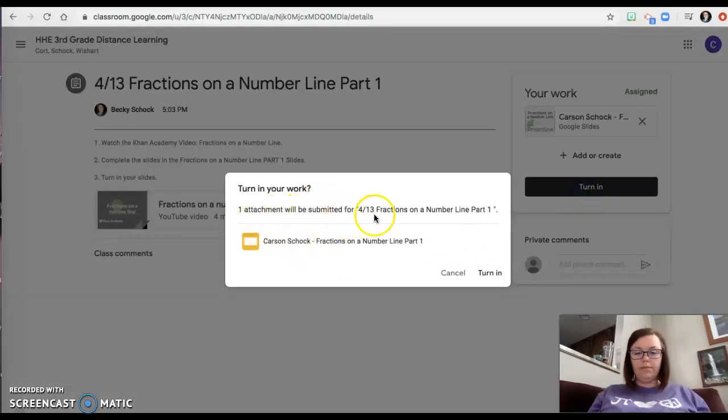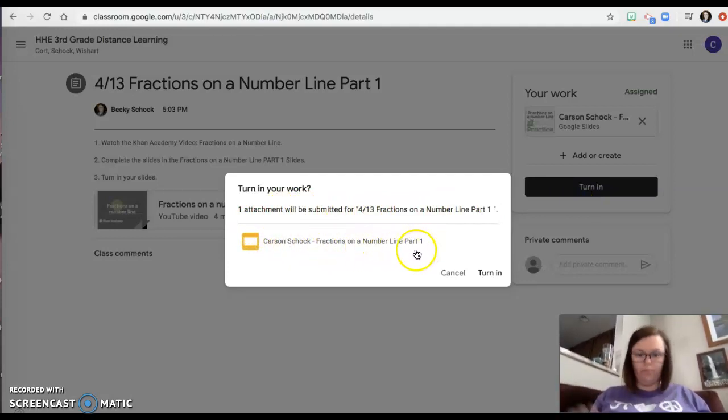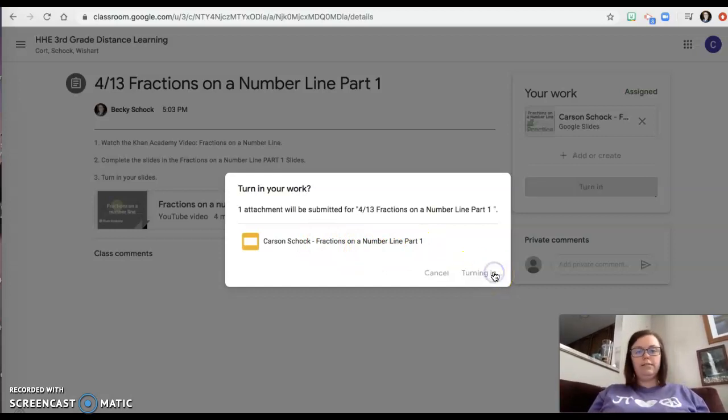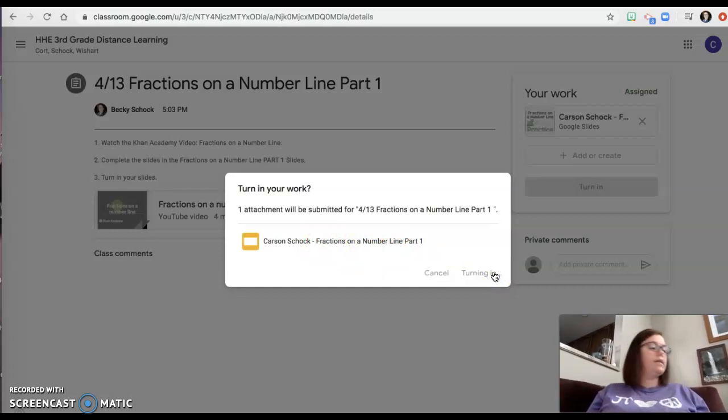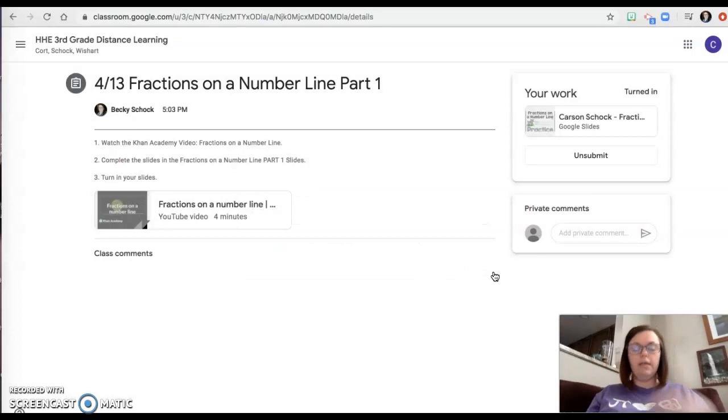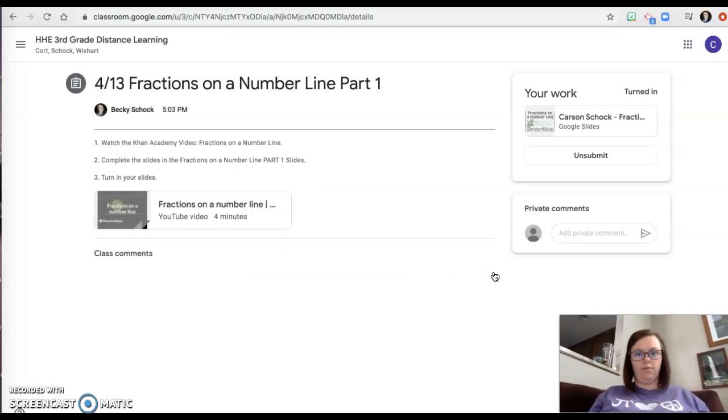One attachment will be submitted. It's called Carson Shock Fractions, number one. Yours will have your name. Do you really want to turn it in? Yes. Yes. So it'll take a minute. It'll turn in. Your teacher will get it. They'll go over it and give you feedback.